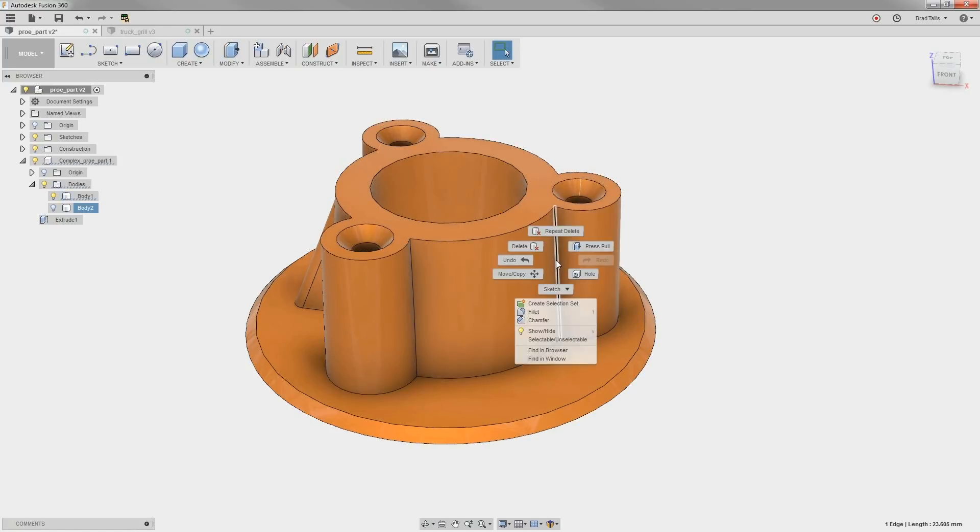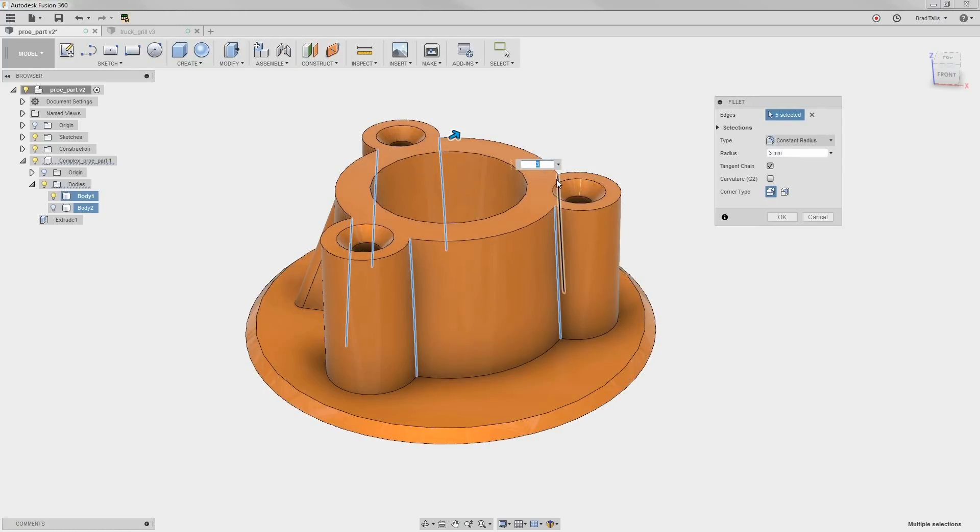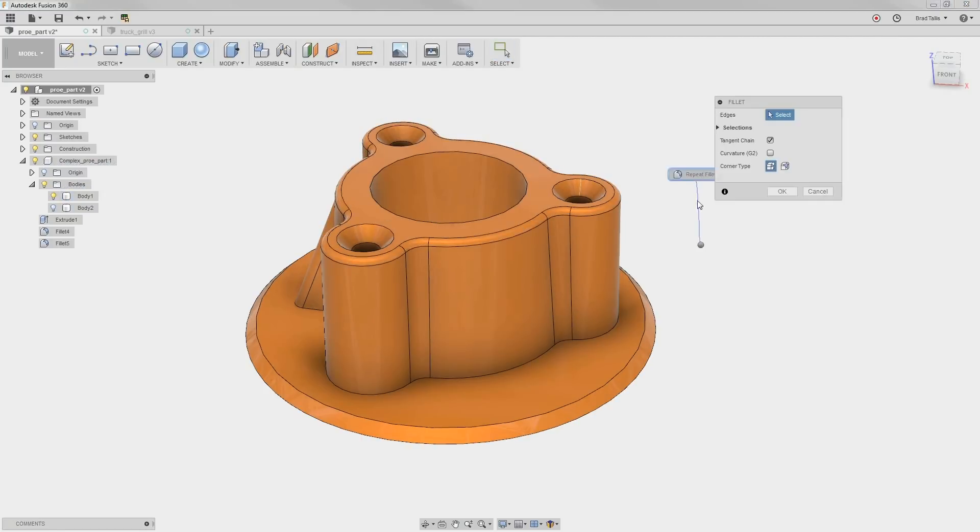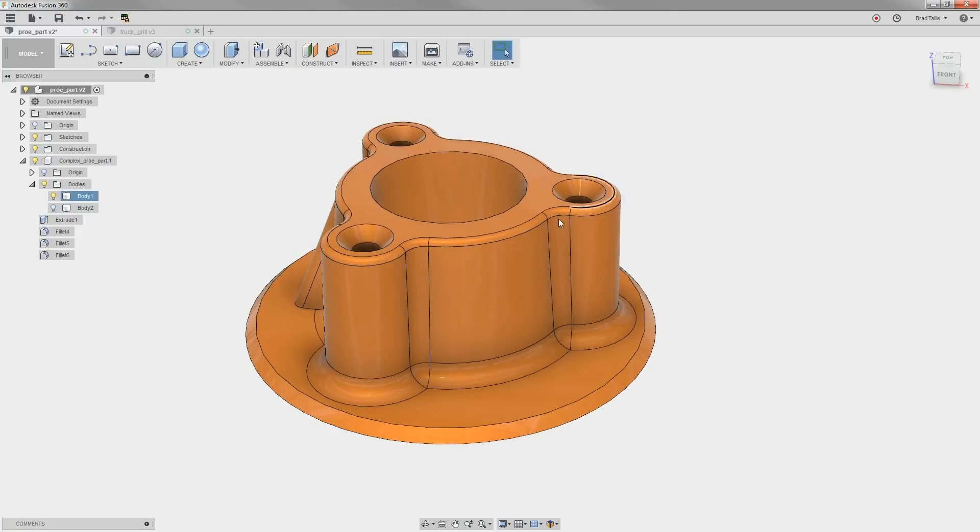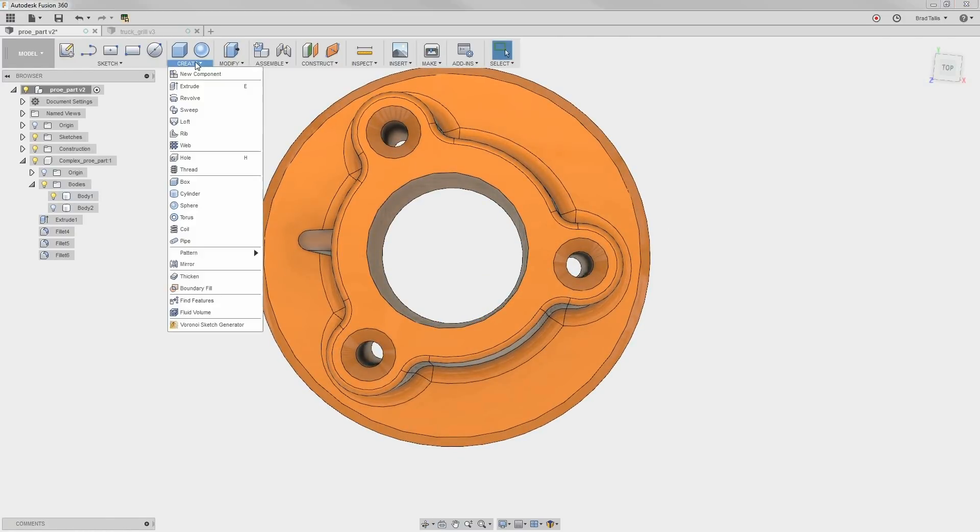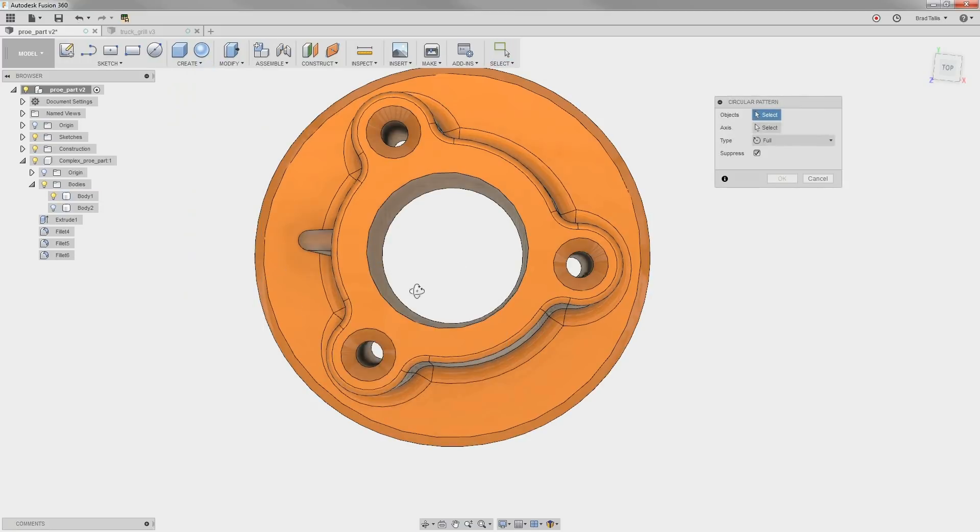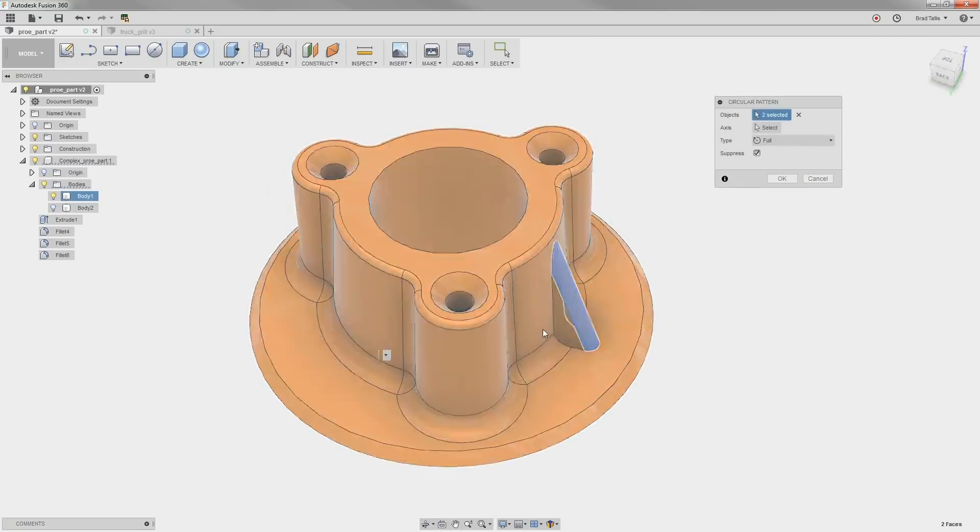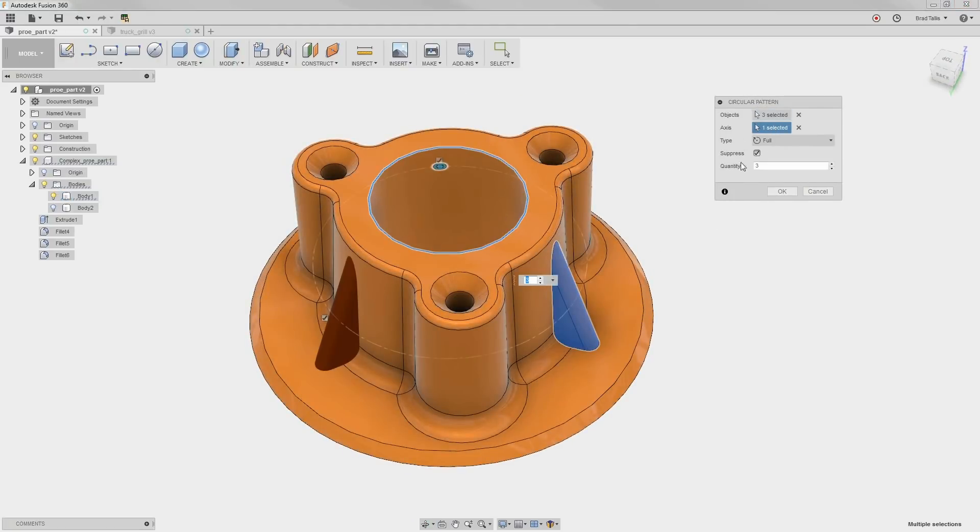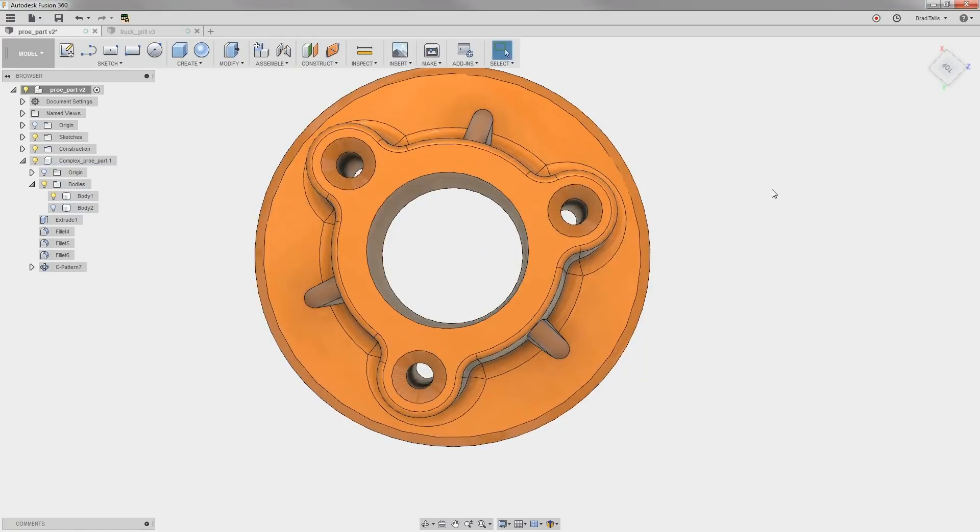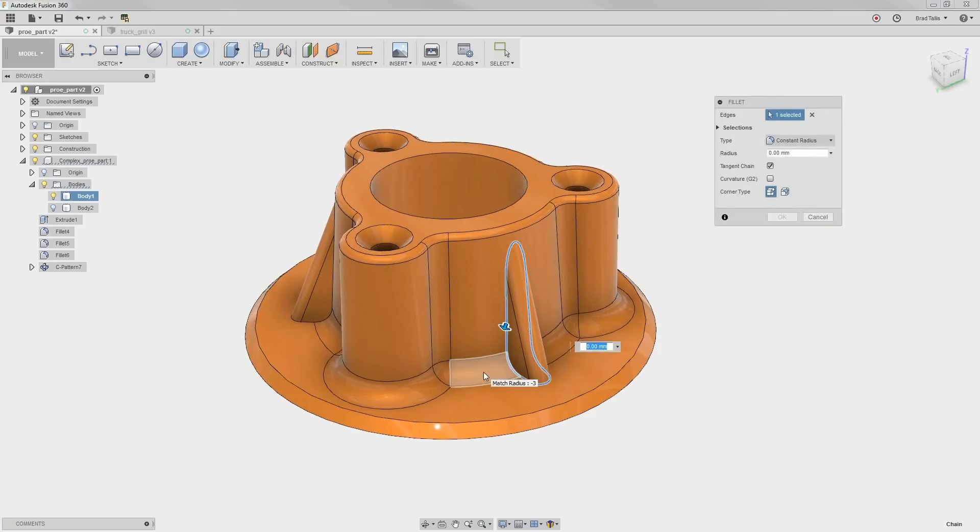Now, we can go back and add the fillets back onto the model. Notice how nice the 1mm fillet looks on the top edge now. To finish up, we can do a radial pattern on the rib to put them back into the correct location. Finally, we can add the 1mm fillet around the edges of the ribs.